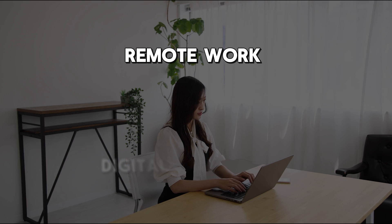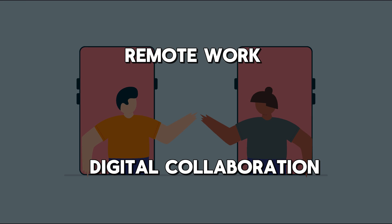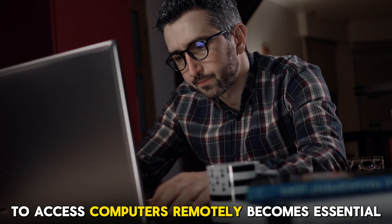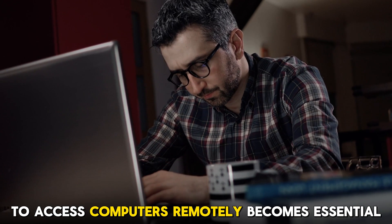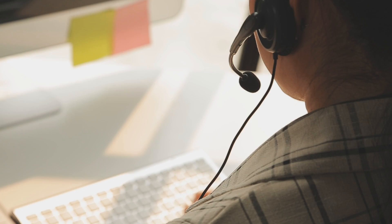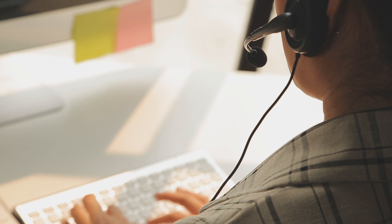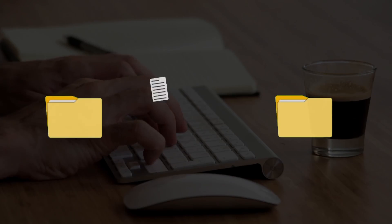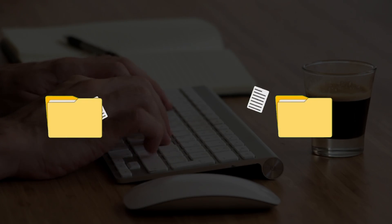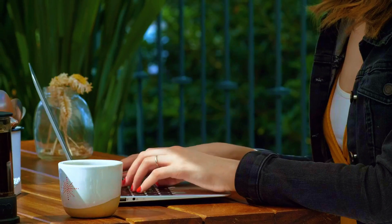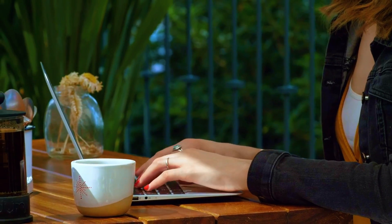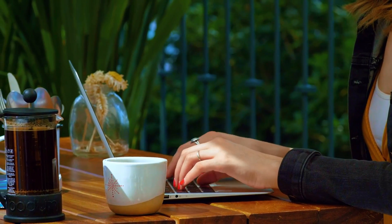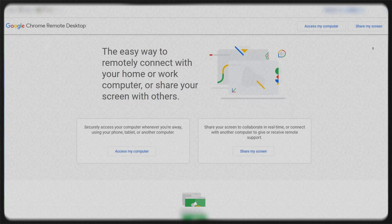As remote work and digital collaboration continue to grow, having reliable tools to access computers remotely becomes essential. From offering remote technical support to accessing personal files on the go, these tools are designed to enhance productivity and connectivity.